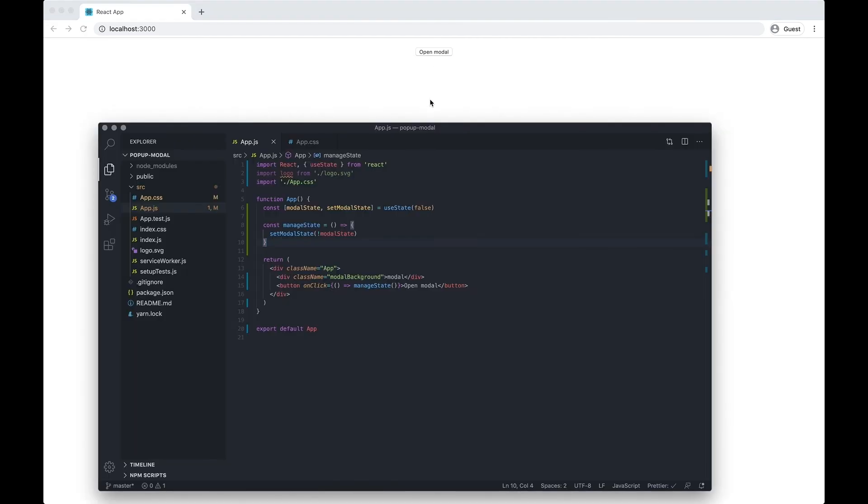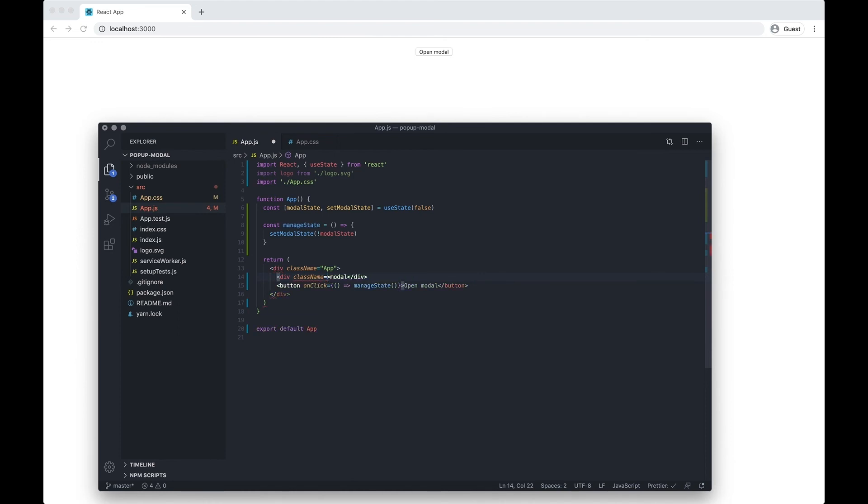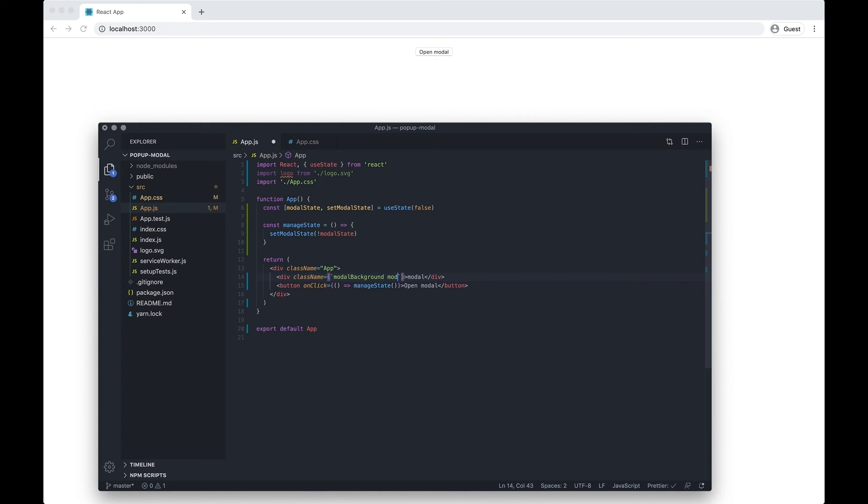I'm just going to change how I've done this - I'm going to use curly braces and then I'll do modal-background again. Then I want to do modal-showing hyphen and I want to use the modalState variable. To do that we just need to do the dollar sign, do the curly braces again, and then do modalState.